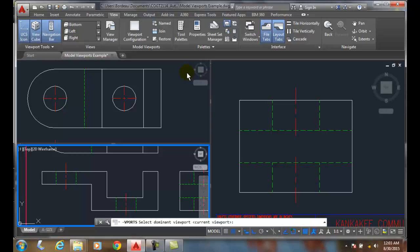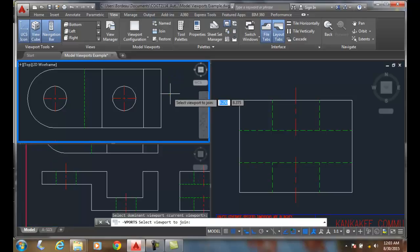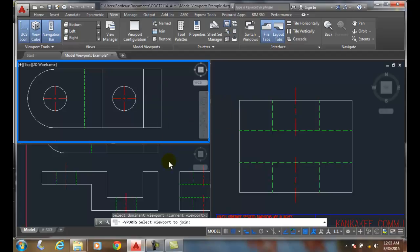Now it says select a dominant viewport. Whichever one you want to be the dominant viewport, in other words, it's going to control all the settings. So I'll pick the top one. And it says select the viewport to join. I'll pick the bottom one.